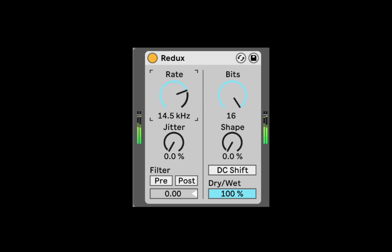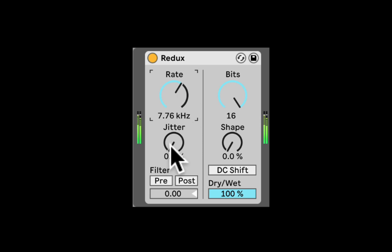Essentially we're resampling and degrading the sample rate. We can also add some jitter which will add some randomness and more noise essentially.